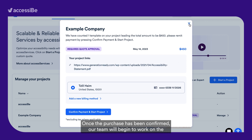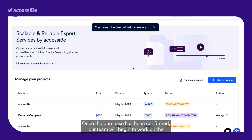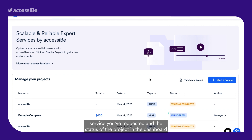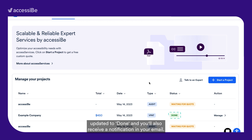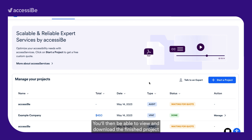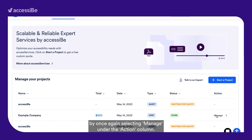Once the purchase has been confirmed, our team will begin to work on the service you've requested, and the status of the project in the dashboard will change to In Progress, meaning they're working on it. Once the project is completed, the status will be updated to Done and you will also receive a notification in your email. You will then be able to view and download the finished project by once again selecting Manage under the Action column.